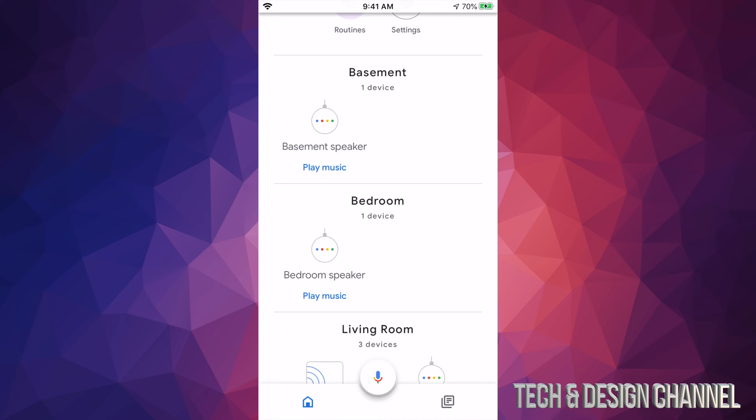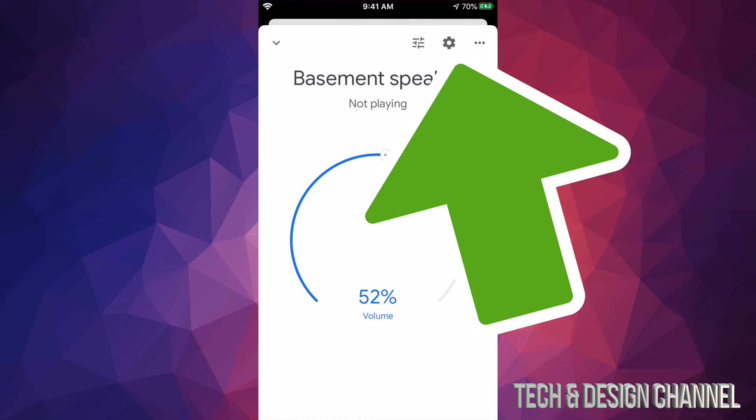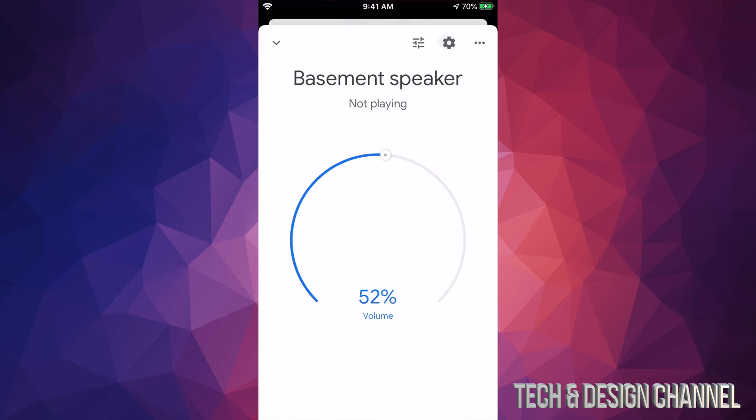So let's just choose any of these. Let's start off with basement speaker, for example. From here, you will see on the top right hand side in the middle there's a gear icon and that icon is for your settings. So let's just tap right there.